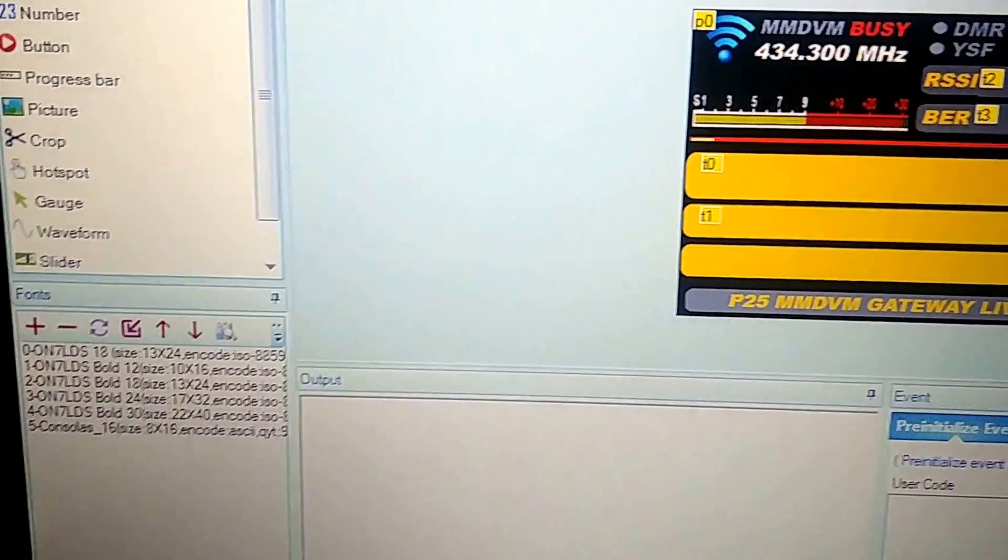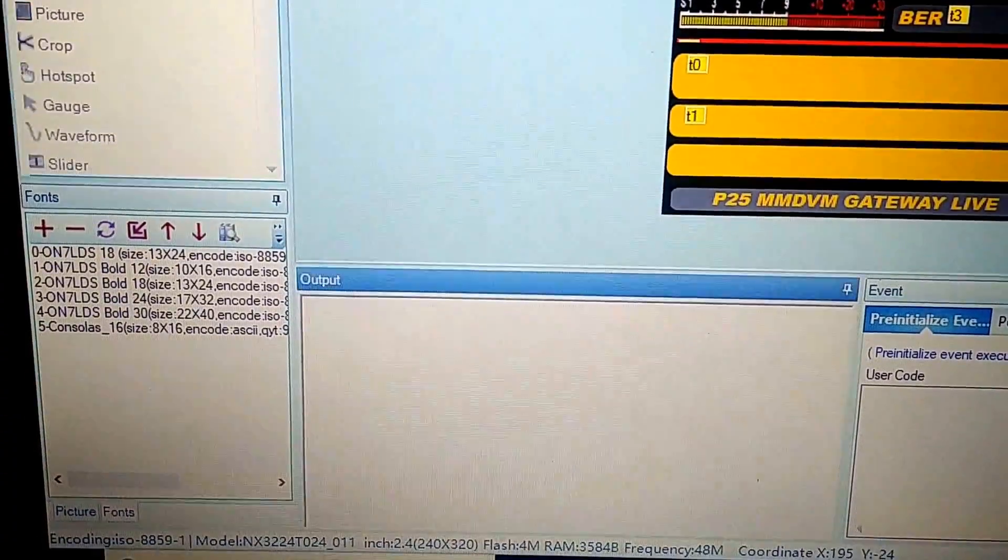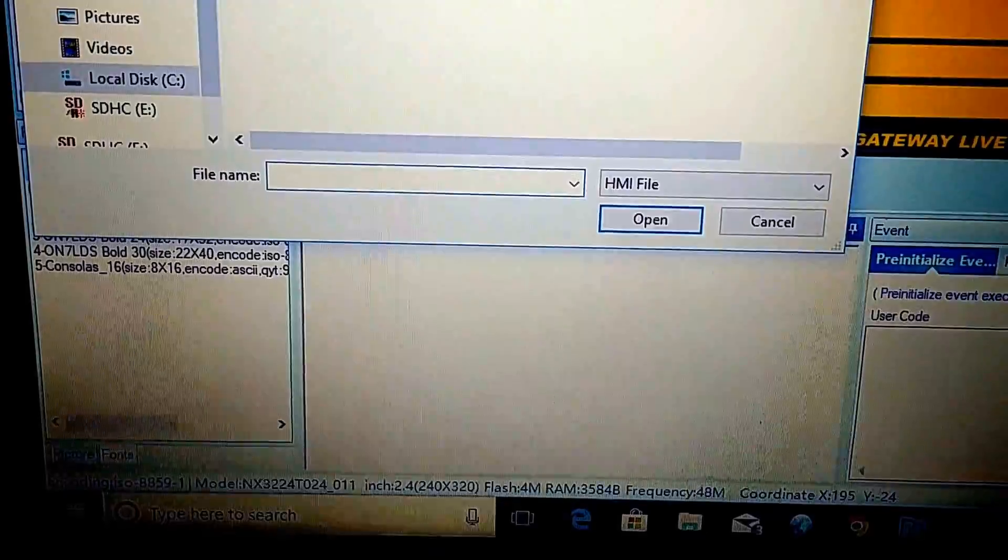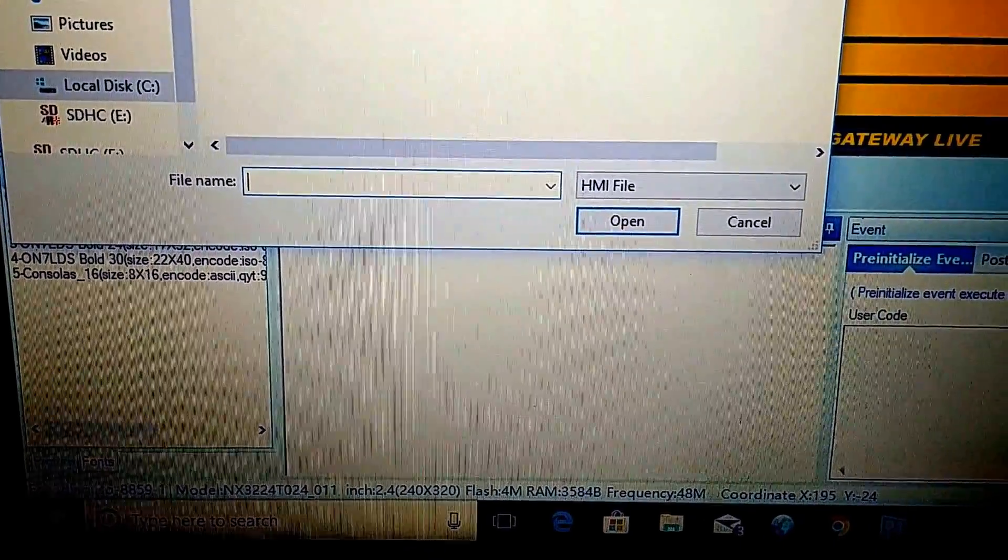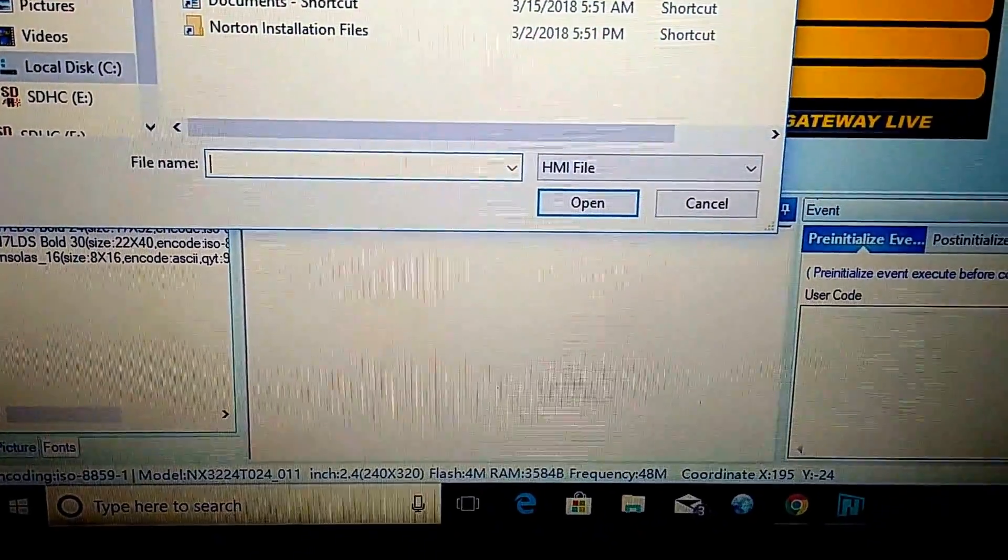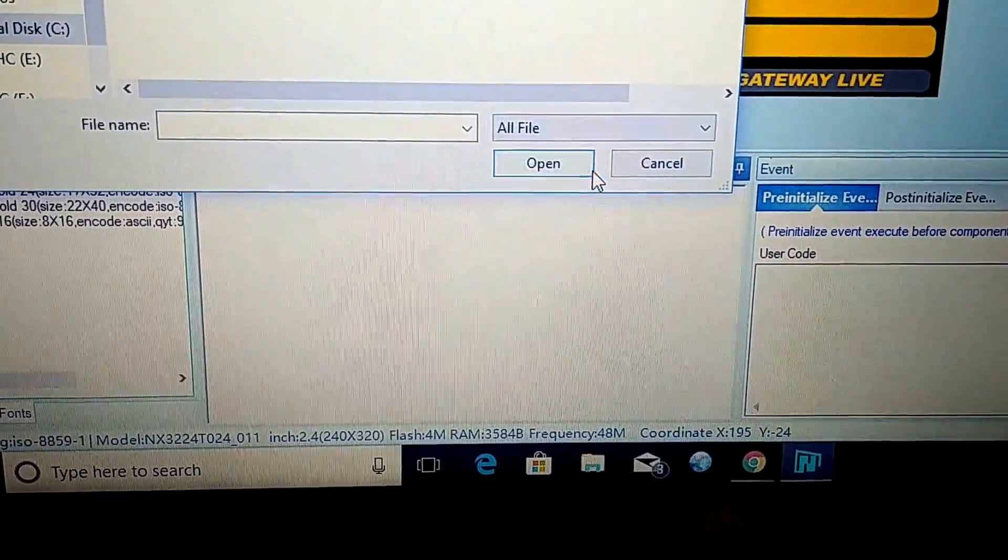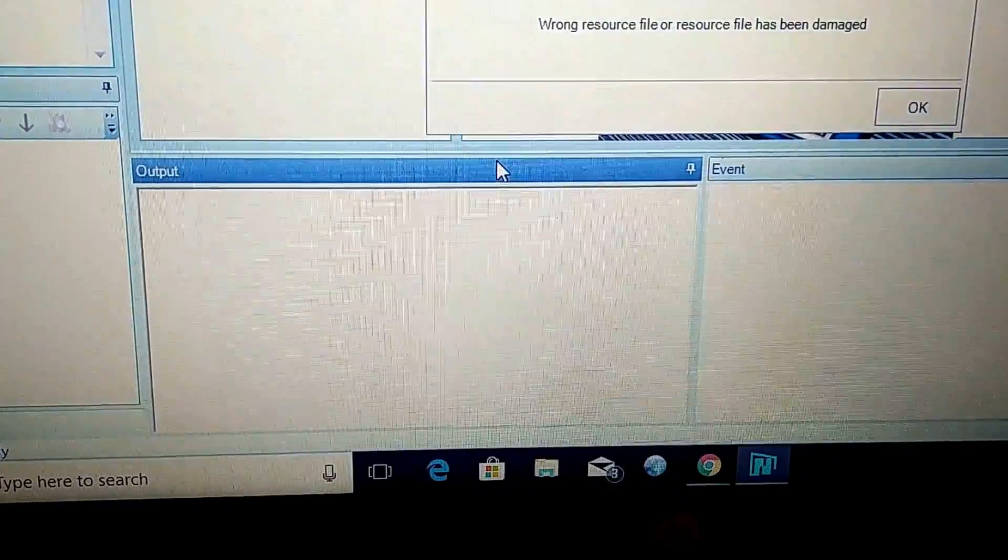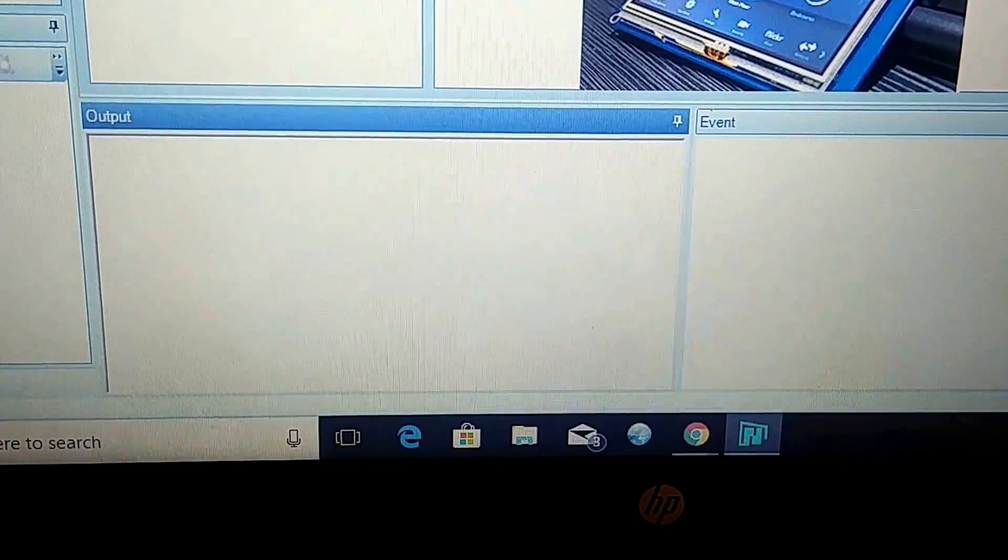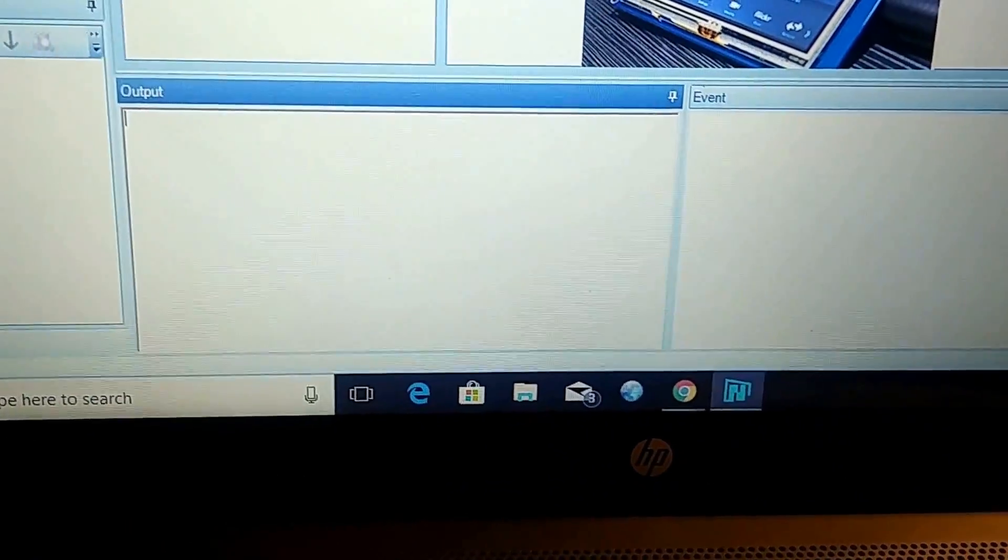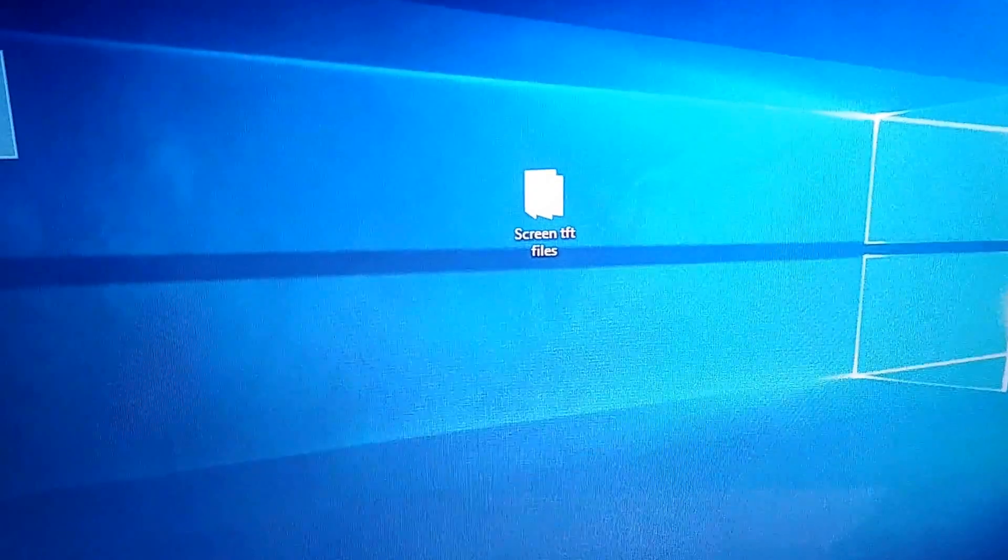And I had another screen here. This is the one that I actually started with. I'll show you guys what that screen looks like here if I can find it. It's in TFT, so it might not open it. No, I didn't think it will. I've already compiled it. I'll pause the video for a minute.